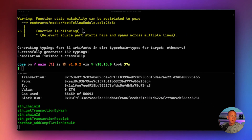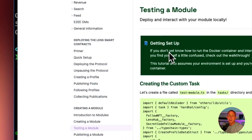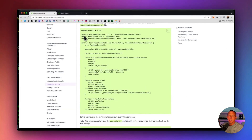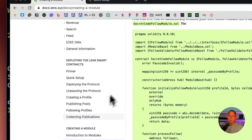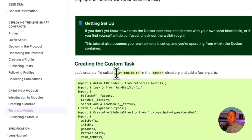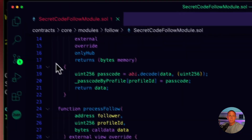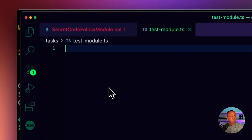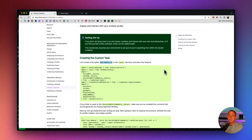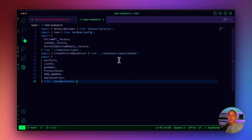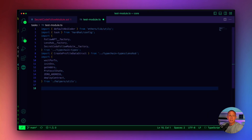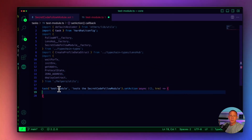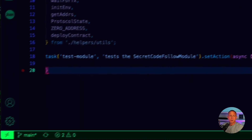If we go to our documentation, you'll see there's a section called Testing the Module — and by the way, all the code we just wrote for creating the module is also available there in full. We're going to go to Testing and create a file called test-module.ts in the tasks folder. This is going to be where we test the module, and we're going to be using all of the same code from our docs.